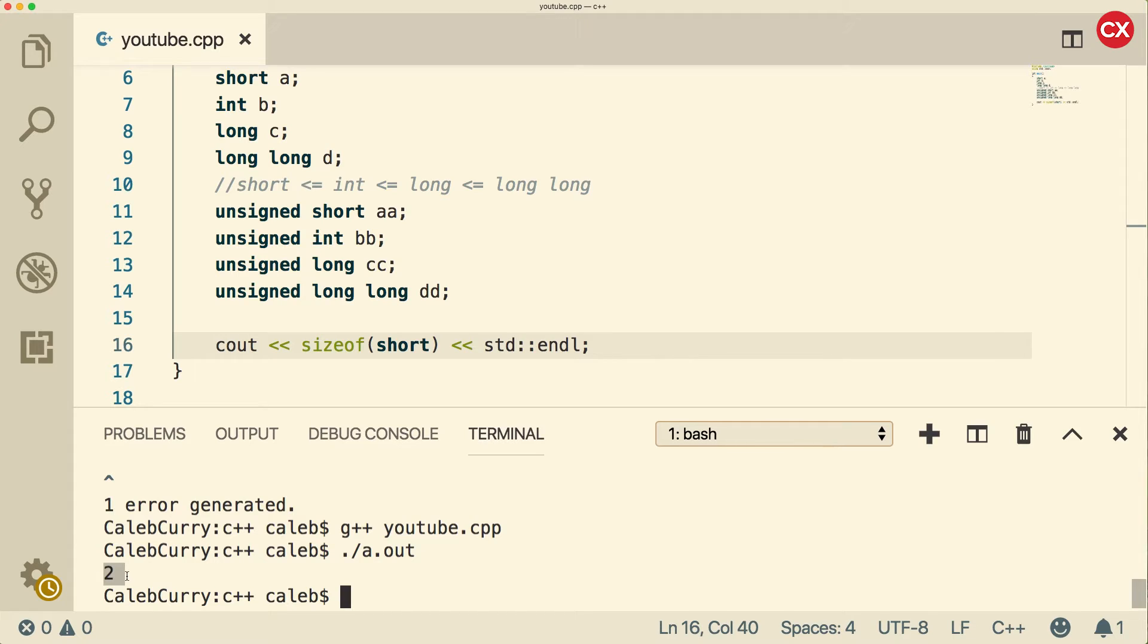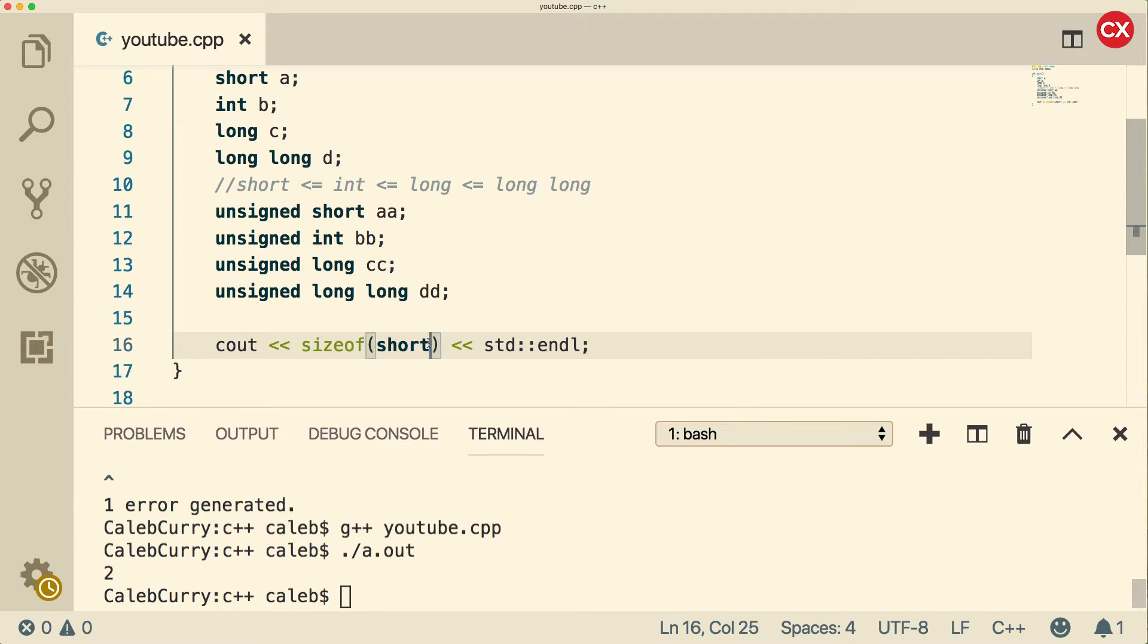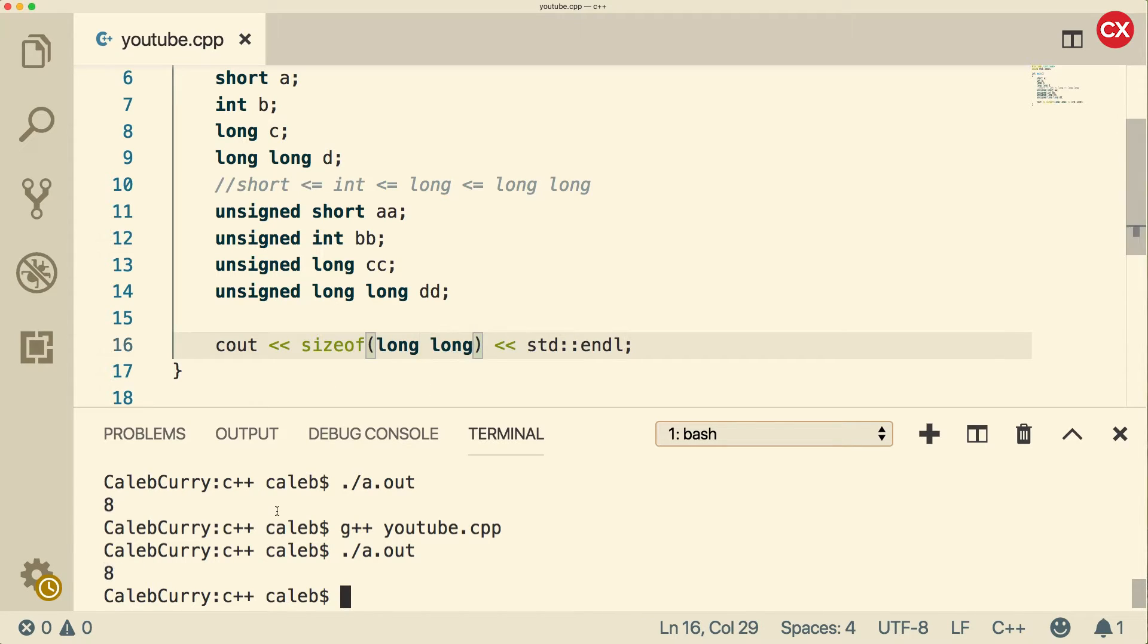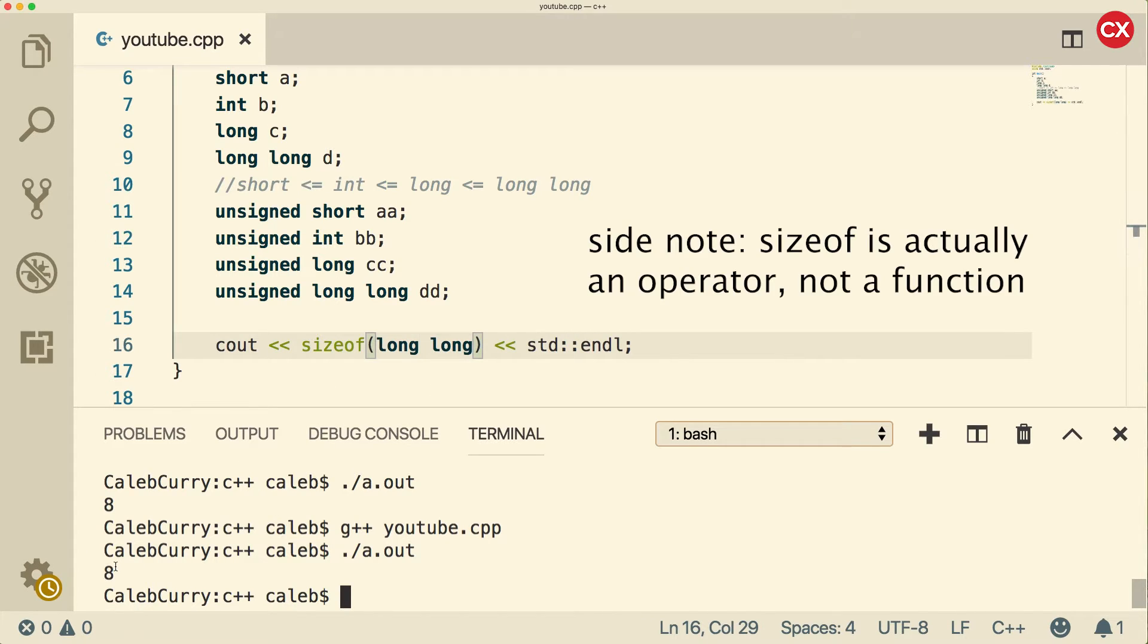So this is in bytes. A byte is 8 bits, so this is actually 16 bits. We can do the same thing for int long and long long. So you can see an int is 32 bits. A long is 64 bits. And a long long is 64 bits as well.